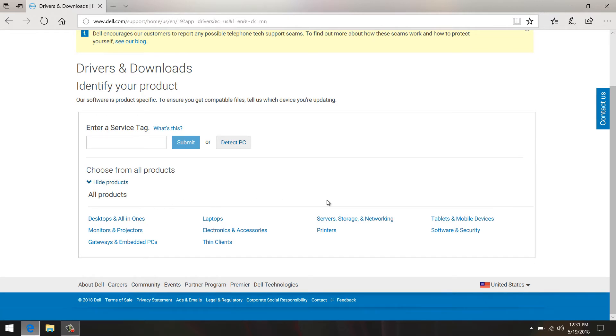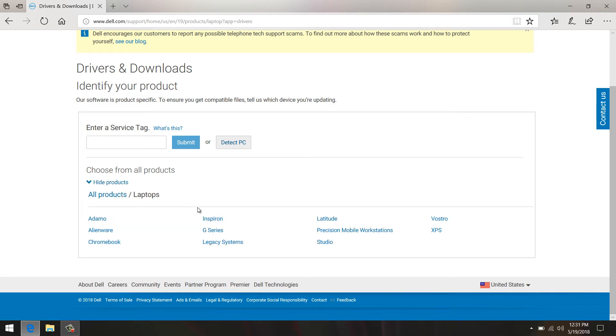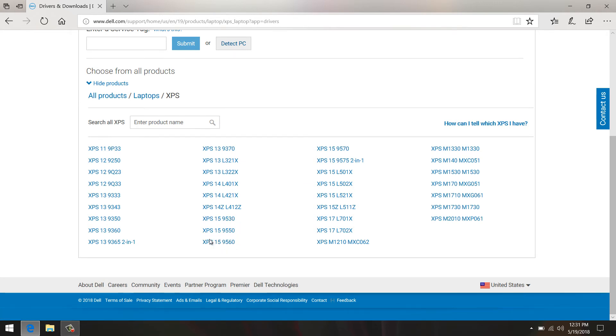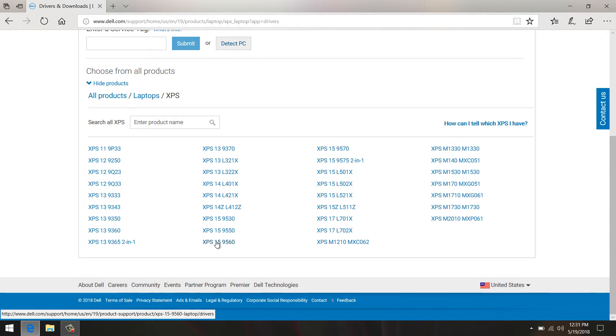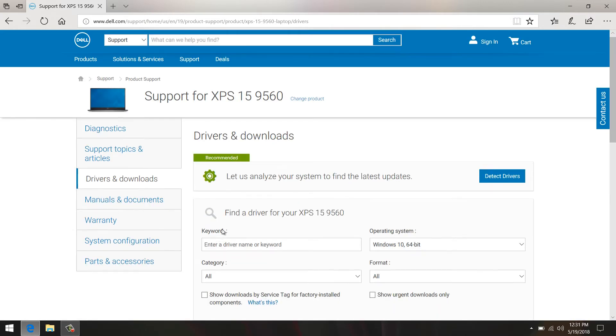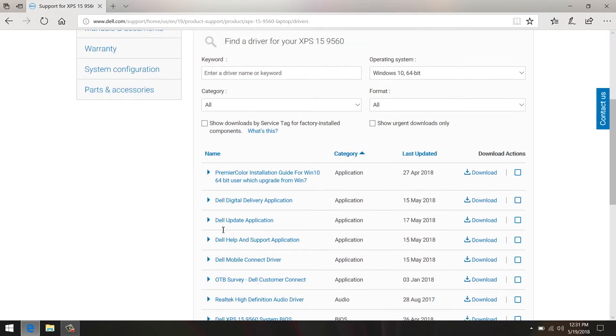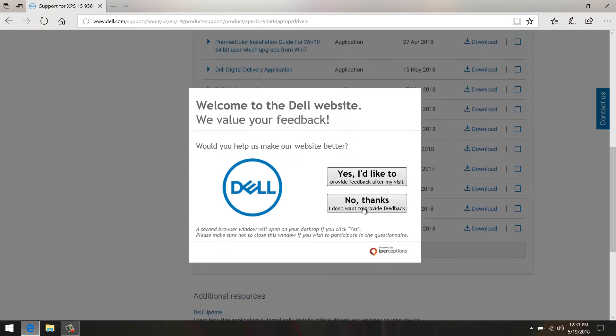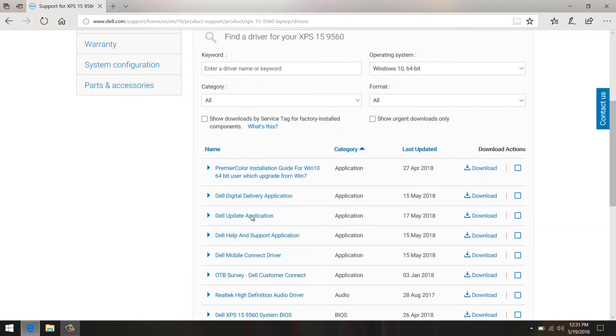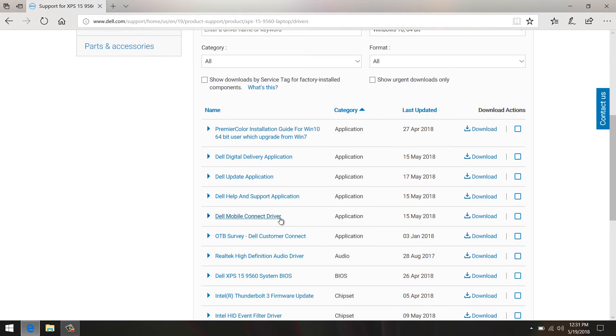I'm going to go to Laptops, XPS, and mine is the XPS 15 9560. Now like I said, this might work for other XPS models, I'm not sure, but for the 9560 this works. So I click on 9560 and I already updated all my drivers, but the one we're interested in is the BIOS.